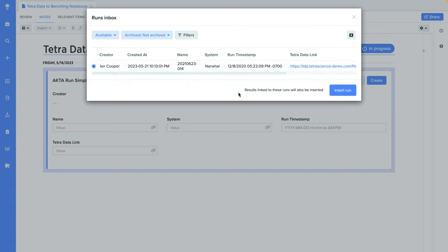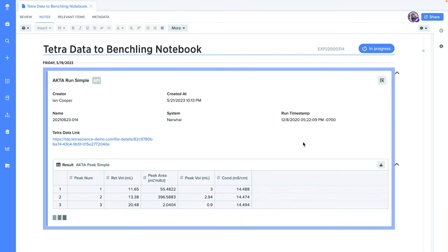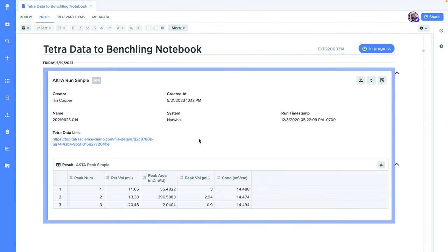Once I insert it, it's moved from the inbox to my notebook entry. Now the run information and the peaks from that Tetra data are available right in my notebook entry, along with the link back to the Tetra data platform for easy access to any raw or Tetra data files.